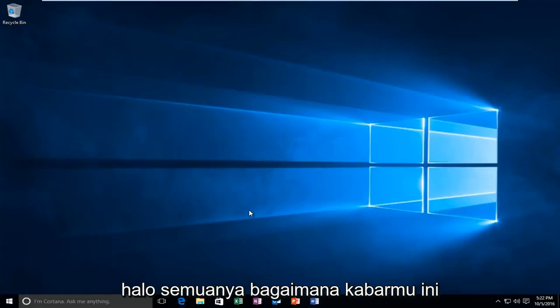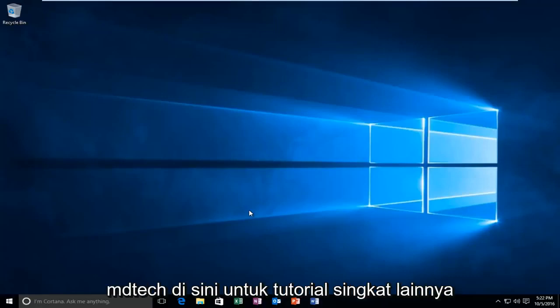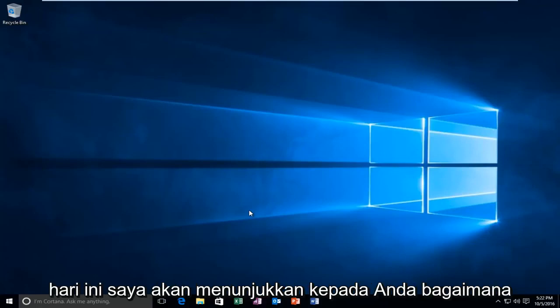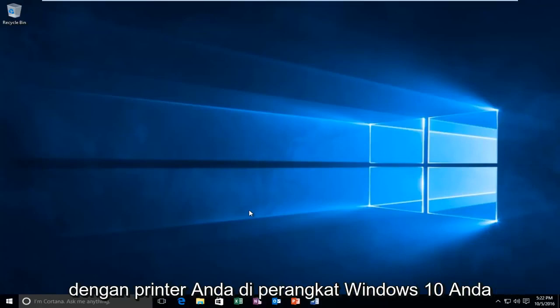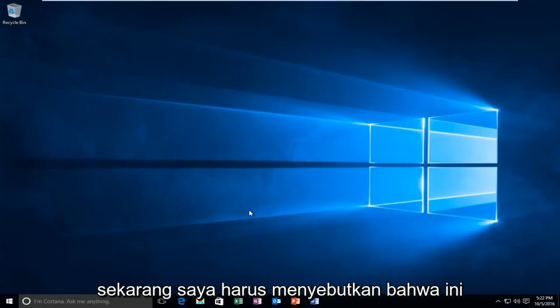Hello everyone, how are you doing? This is MD Tech here with another brief tutorial. Today I'm going to be showing you how to hopefully resolve issues you may have with your printer on your Windows 10 device.